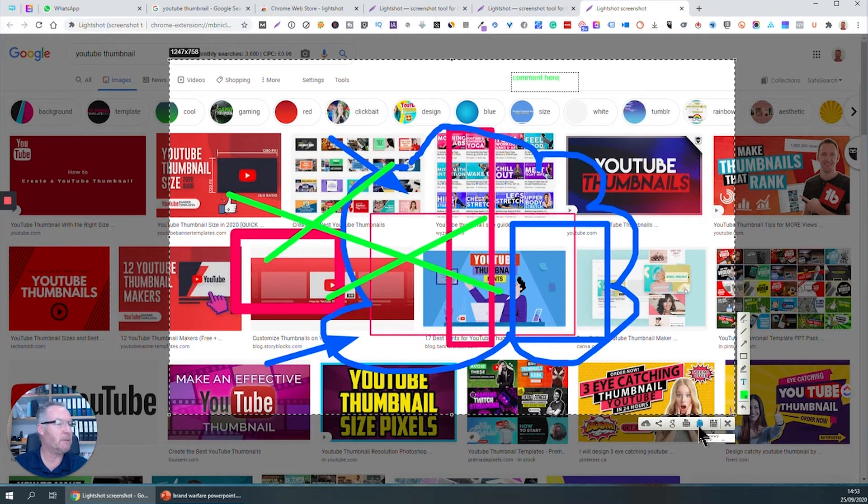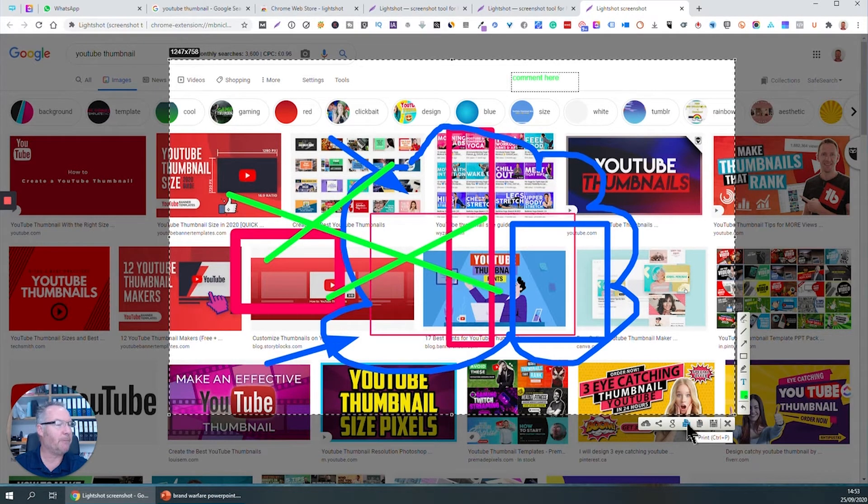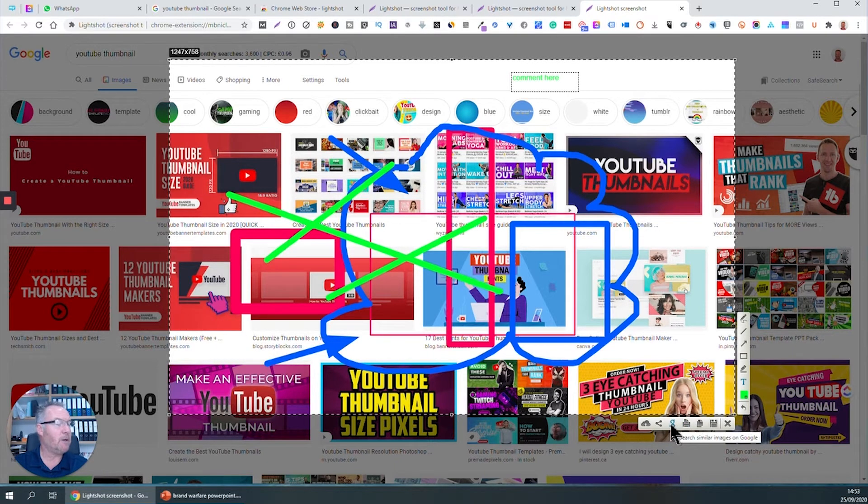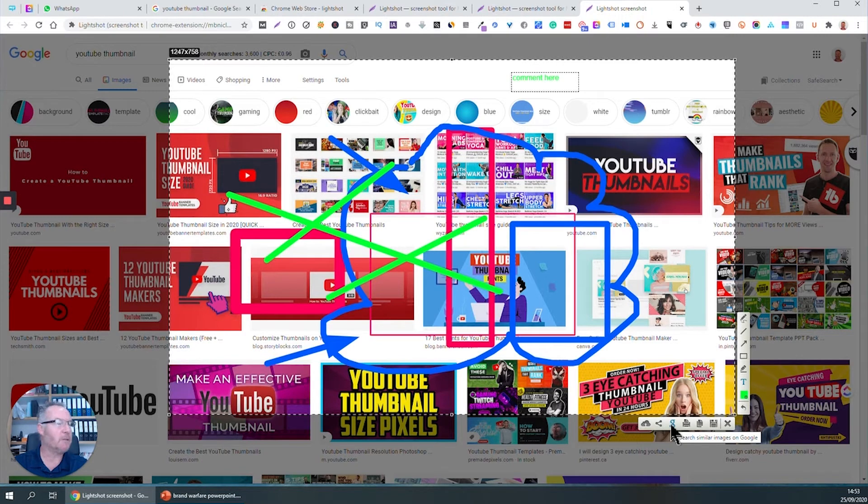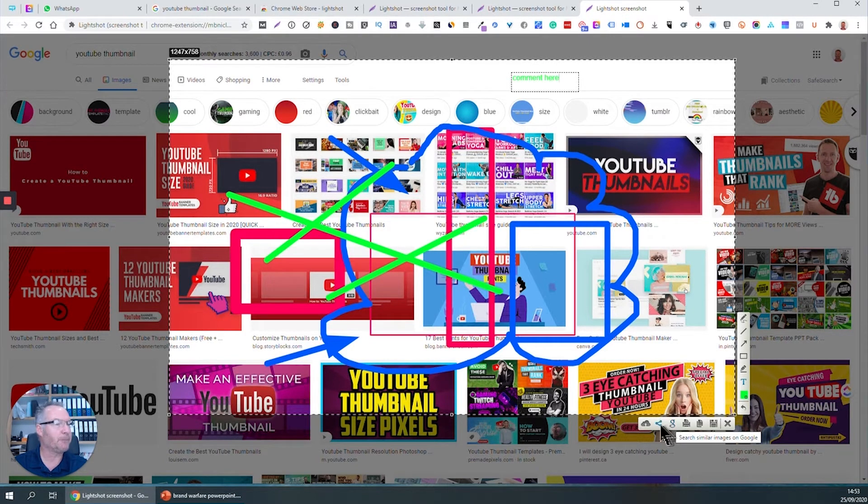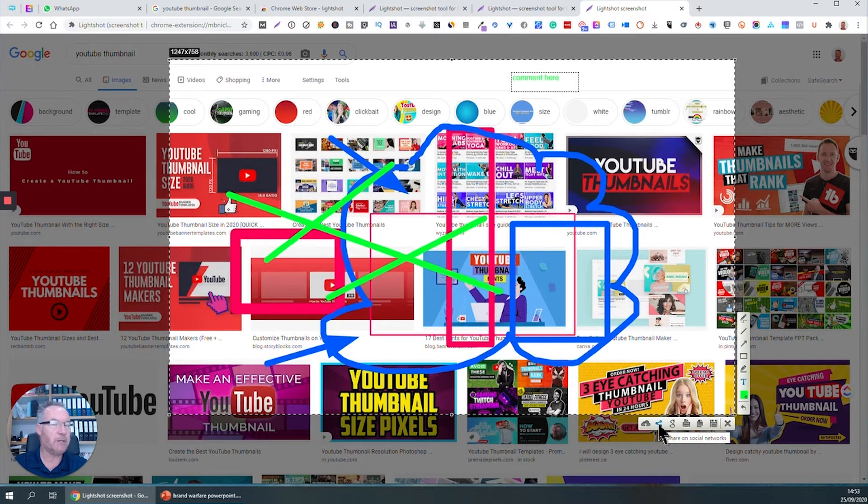You can click the print button, obviously that'll print it out. If you want to do a Google search on the image to find other images that are similar to the one that you've highlighted, just click the Google search button there. As you'd expect, you can share it on social networks, and here you can upload it to the cloud.